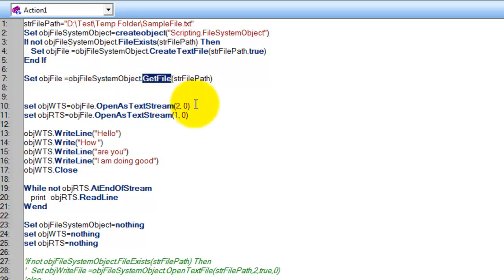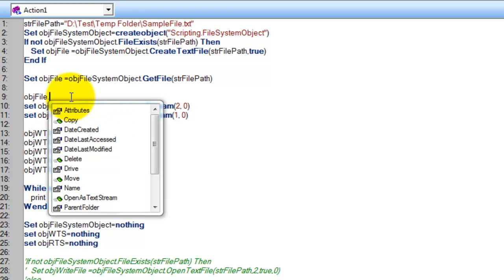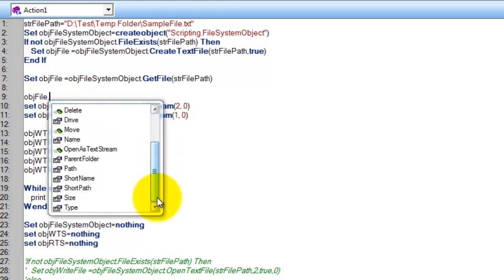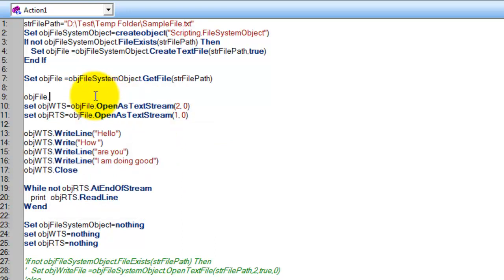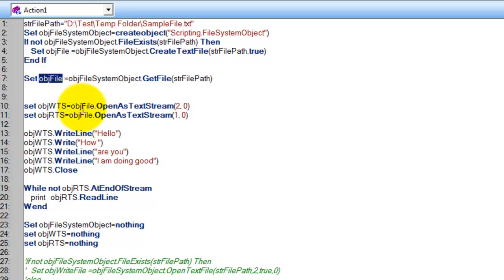I am getting the file object. With that file object, as you can see, the file object doesn't have any methods related to writing or reading content from the file. The reason being, we have to open the file as a text stream using that object. For that, you use fileObject.OpenAsTextStream.